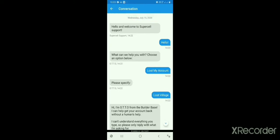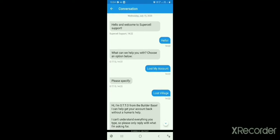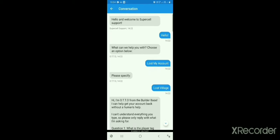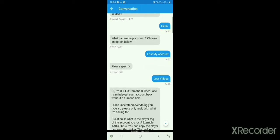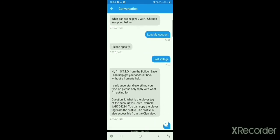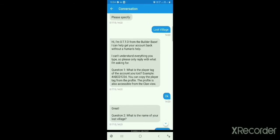After tapping Contact Us, you will see a conversation interface. I have already done this conversation and my lost village has been recovered through it. In the chat, first say hello, and then you will see 'What can we help you with — choose an option below.' Select 'Lost my account.' Then tap 'Lost my account — please specify' and choose 'Lost Village.'